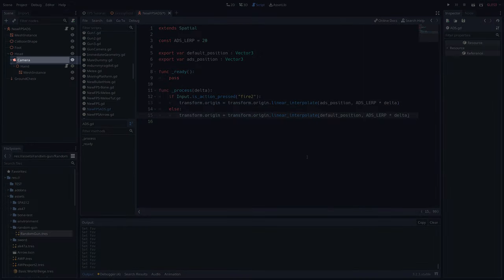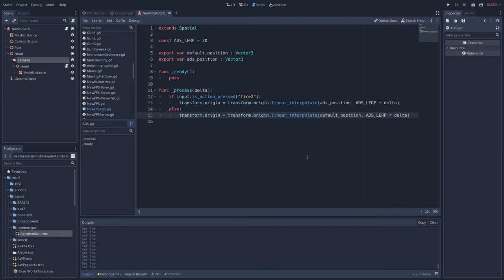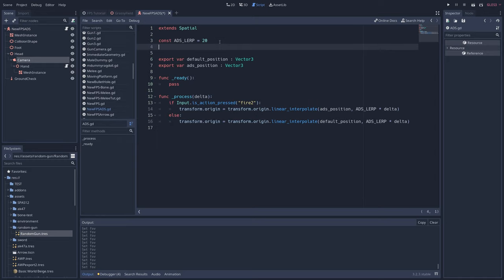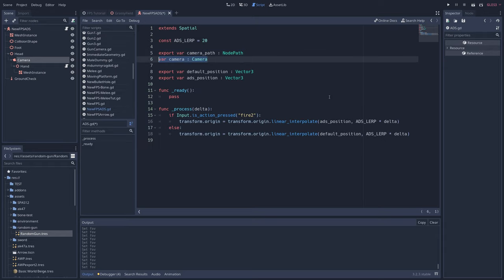Return to the script, and first we need to create a reference to our camera node, which is a parent of the hand node where our script is located. To reference a parent of a node, one good way to do it is by using node paths. Write export var camera underscore path colon node path, as well as var camera colon camera. Then in the ready function, delete pass and write camera equals get node camera path.